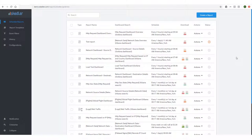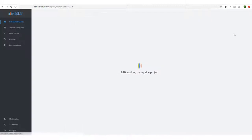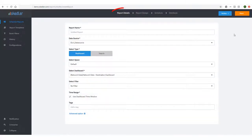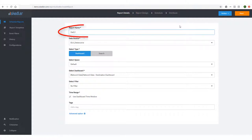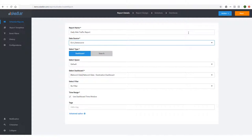I have Skedler open in my web browser, and I'll click Create a Report. The first step is Report Details. I'll name this report Daily Web Traffic Report. This is what will appear in the subject line of the report email.